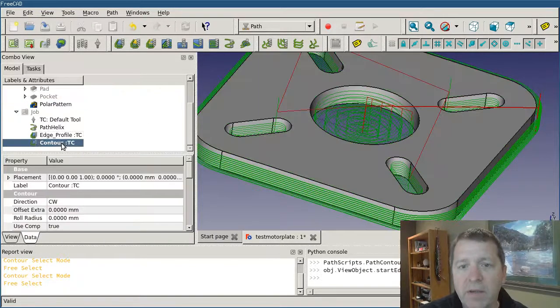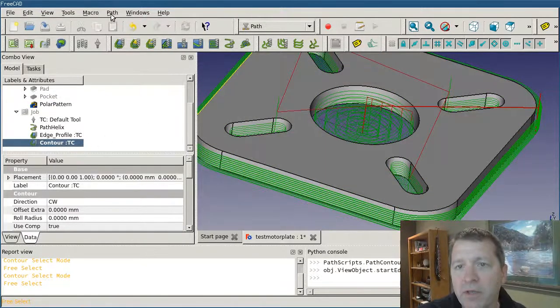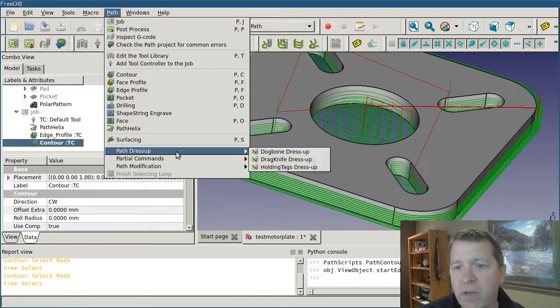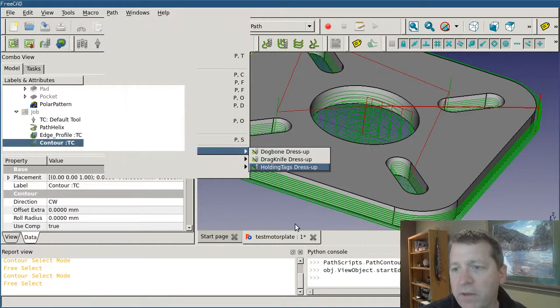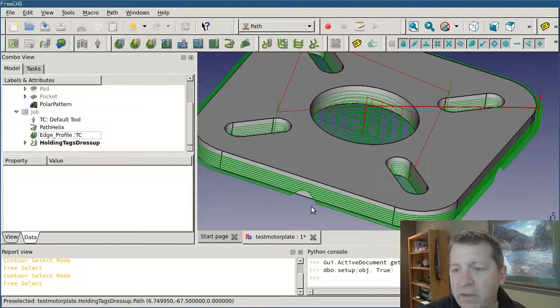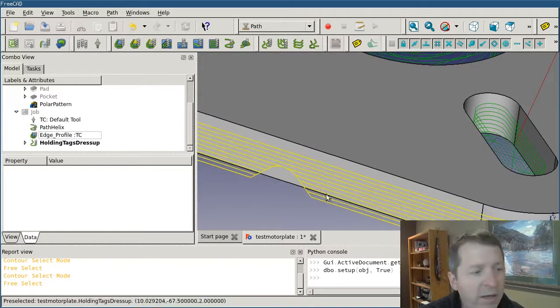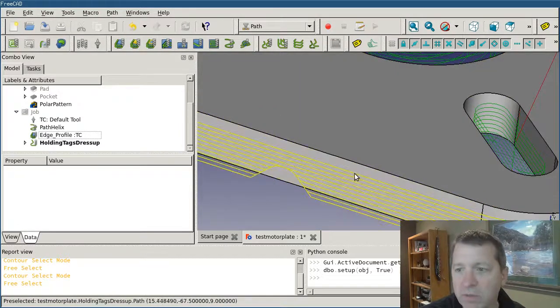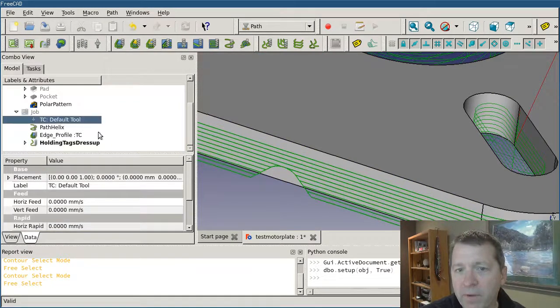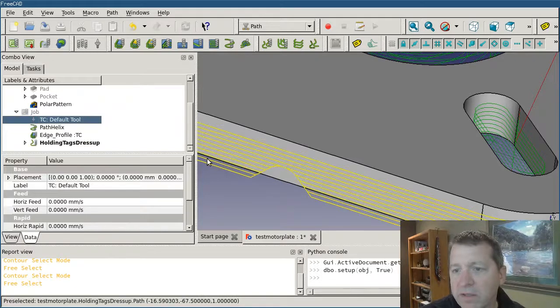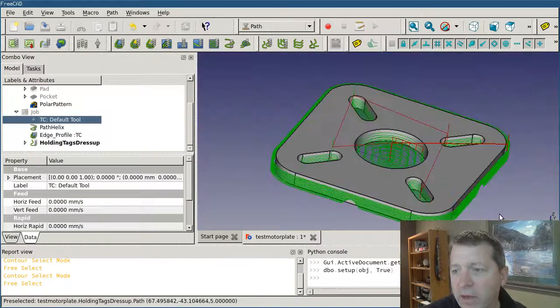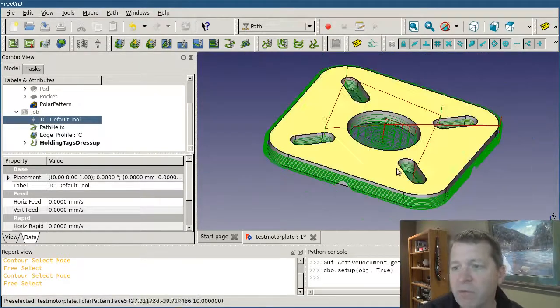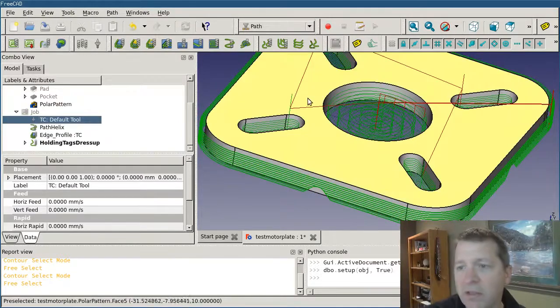Then I'm going to go down and select the operation, and just like we've done in previous videos, apply the dress up operation. In this case, it's the holding tags dress up. It'll take just a second and you can see that the path has been modified. I'll highlight it here so it shows up a little bit better. What you're seeing is the path coming down and then the cutter jumping up, going over and continuing. The dress up has automatically added four in this case, one on each side.